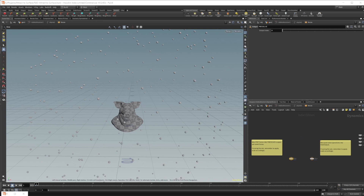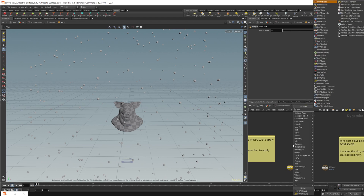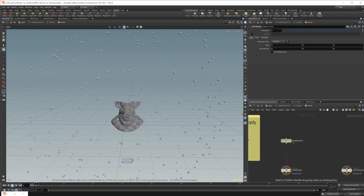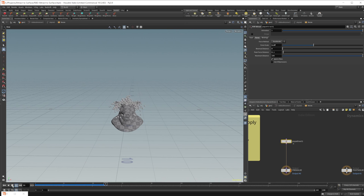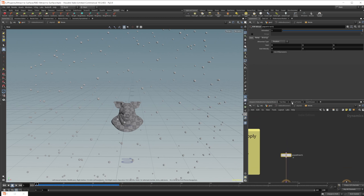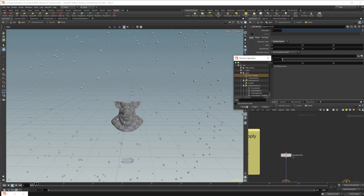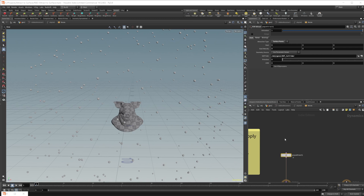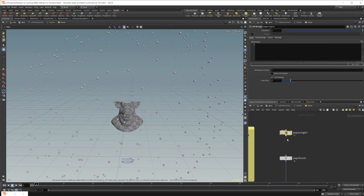Let's dive into the rigid body solver and set up the attraction to the surface. We can do that with a pop attract node — pop nodes work directly inside this solver as well. If I crank up the force a little and press play, we can see they're already colliding with the pig head, but they're not being attracted to the surface — they're just going towards one point in space. So let's change this over to surface points and set up the pig head as the object we want to attract to. We'll also drop down a pop wrangle to create the effect of attracting to the closest point on the surface geometry.